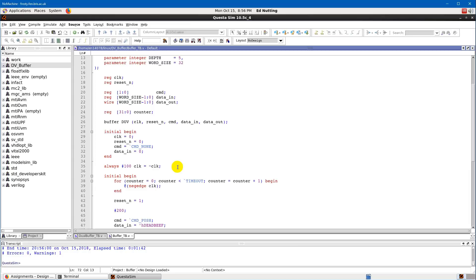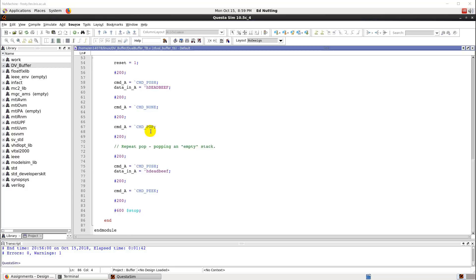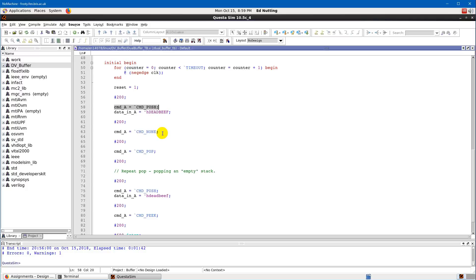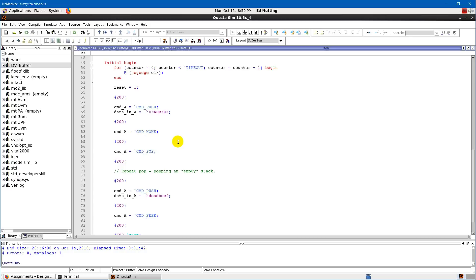Something to notice about this test bench is that at the moment I'm driving all values manually — there's no reusable code. Every time I'm assigning a command I'm assigning it directly. If I want to do more tests I have to repeat code. We're going to look at how to write less repetitive code and also how to actually check the result, so let's try to do these two things together.